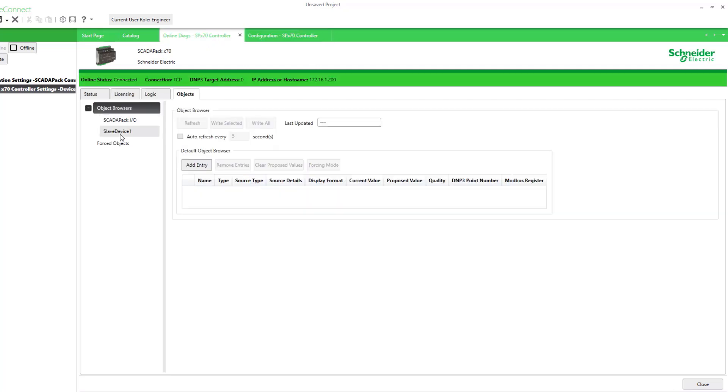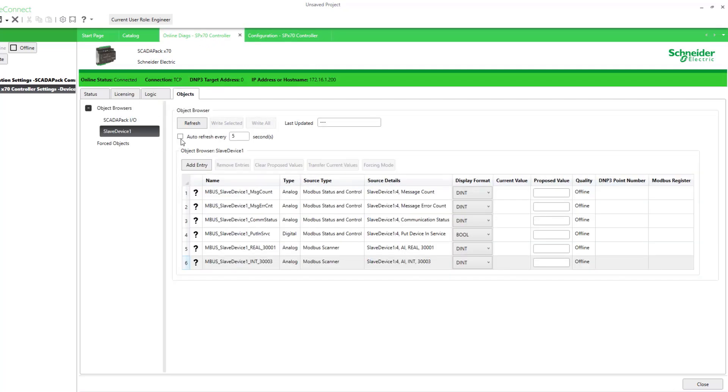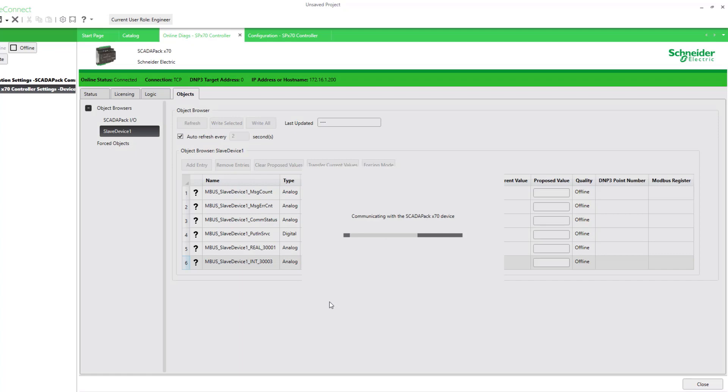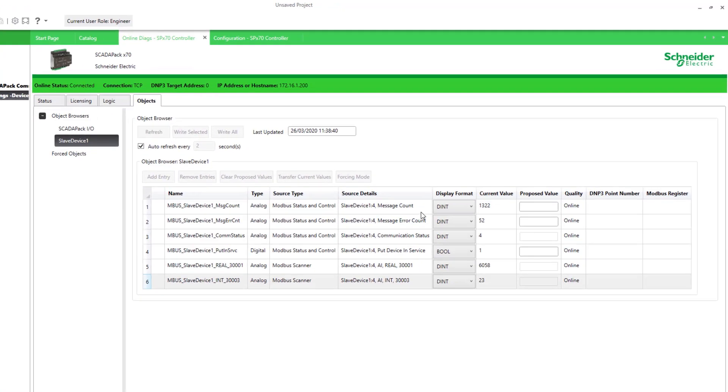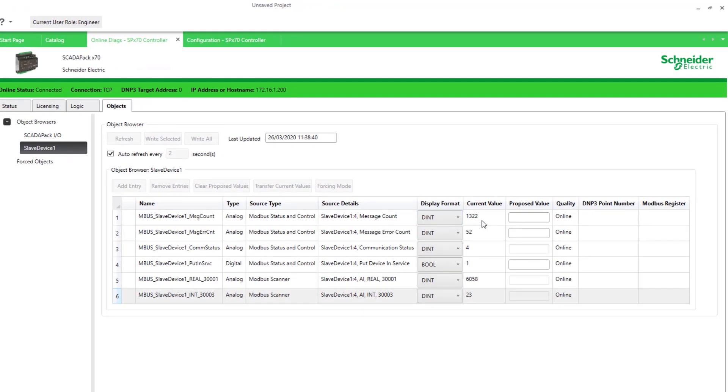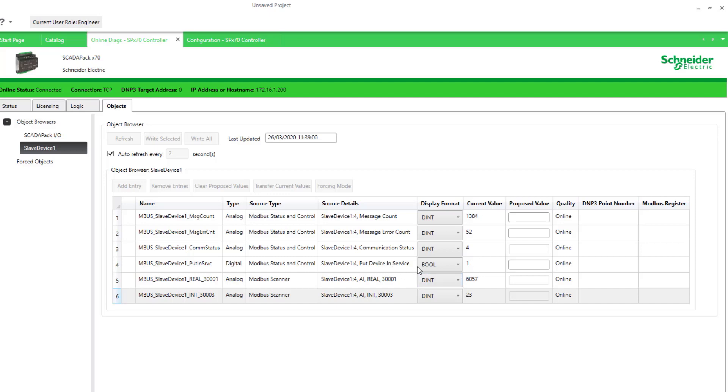Here's our browser added and then start refreshing. Let's look at it a little more often, perhaps every two seconds. We see the message count increasing. It's supposed to be polling twice a second. So we see that increasing. There's been some error messages. This is before I connected the cable. And then we have a communication status of four. We'll look up what that means, but I assume that is successful. You can take the device in and out of service with this point. And then here's our pressure.